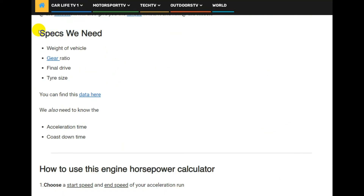It says here about the specs that we need: weight of vehicle, gear ratios, final drive, and tyre size. And it gives us a link to this website.